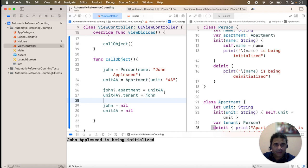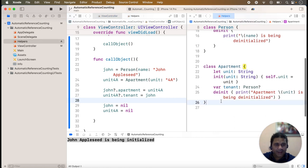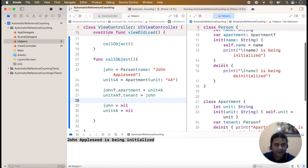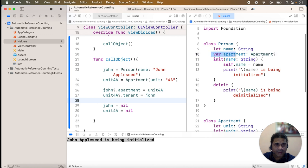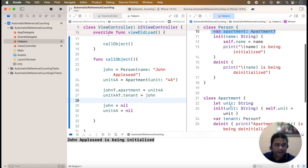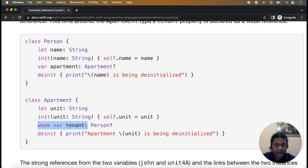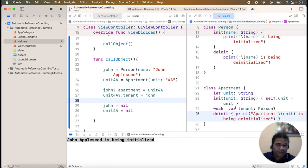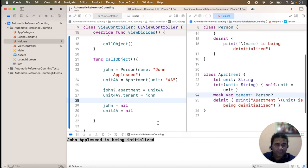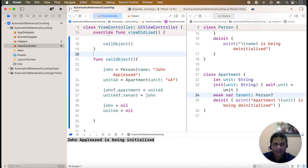To break this cycle, we simply add the weak keyword here. The apartment's tenant property is a property of the Person class, so we make tenant a weak variable. We add the weak keyword — it is a Swift keyword — and now we simply run the application to check.